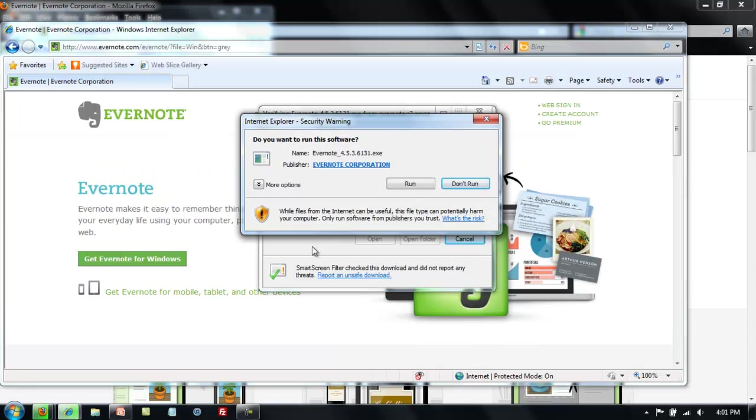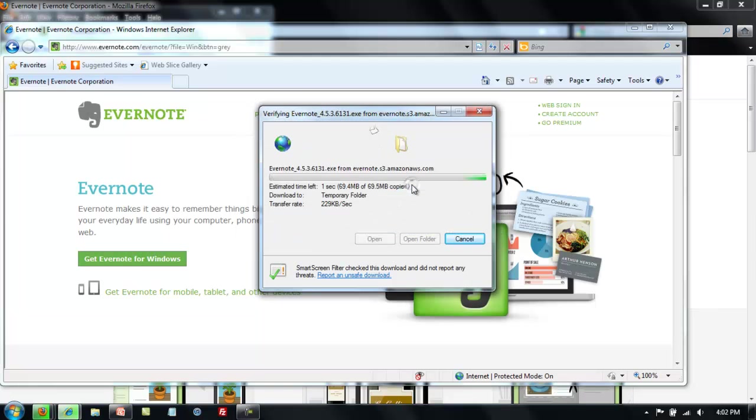When Internet Explorer pops up the security warning and asks you if you want to run or don't run this program, you know what it is. It's a safe file so you want to go ahead and run the file.